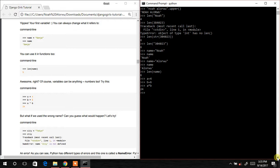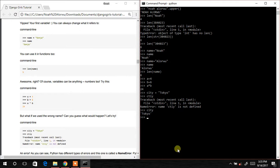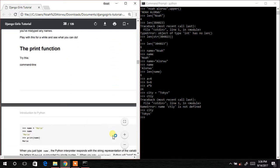Now let's try: city = 'Tokyo', hit Enter, then we type 'ctiy' — and it says it has not been defined, because we declared 'city' but typed 'ctiy'. You must be mindful of how you write your variable names. If a variable is not defined, it will not give you the expected results.